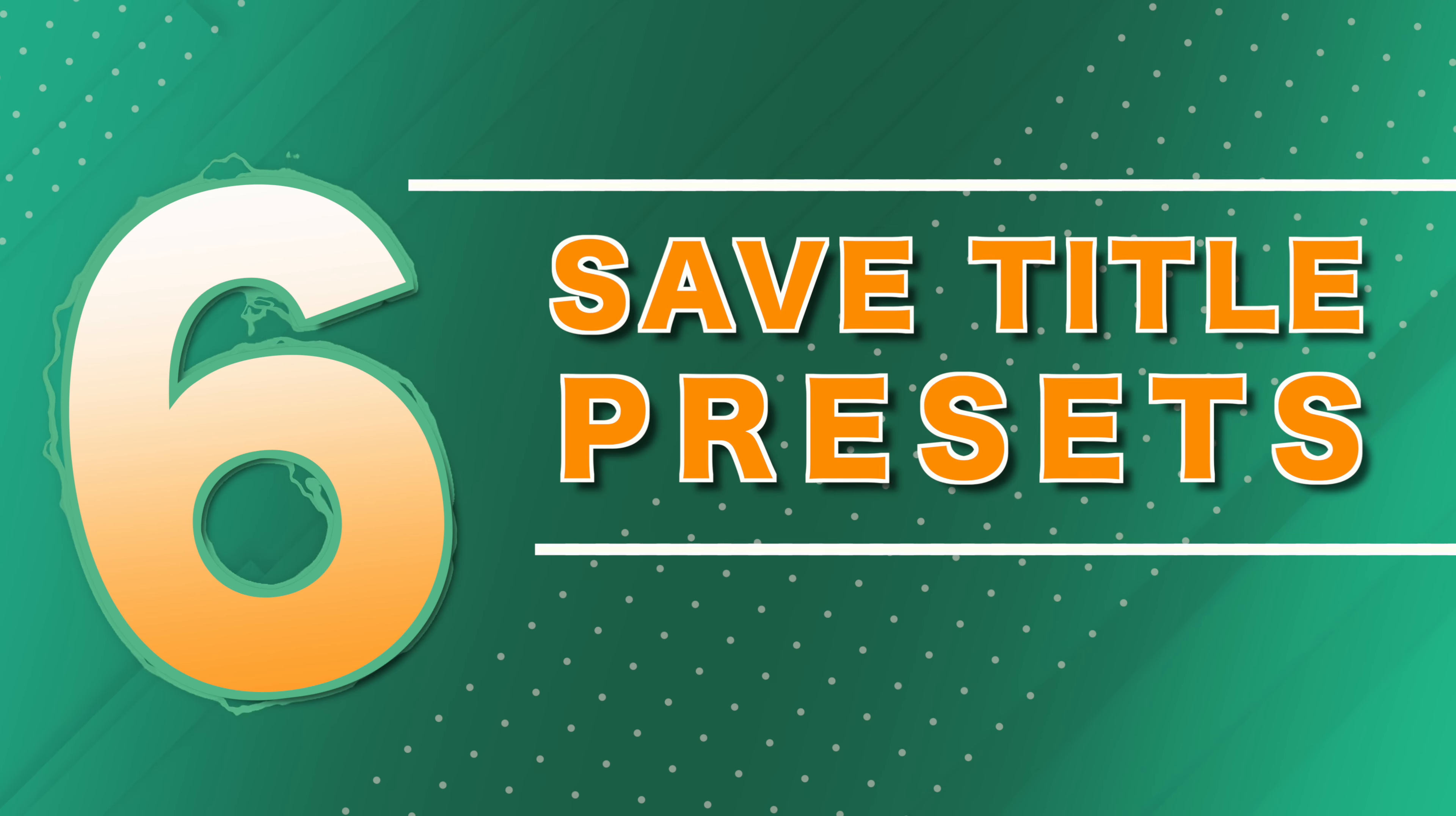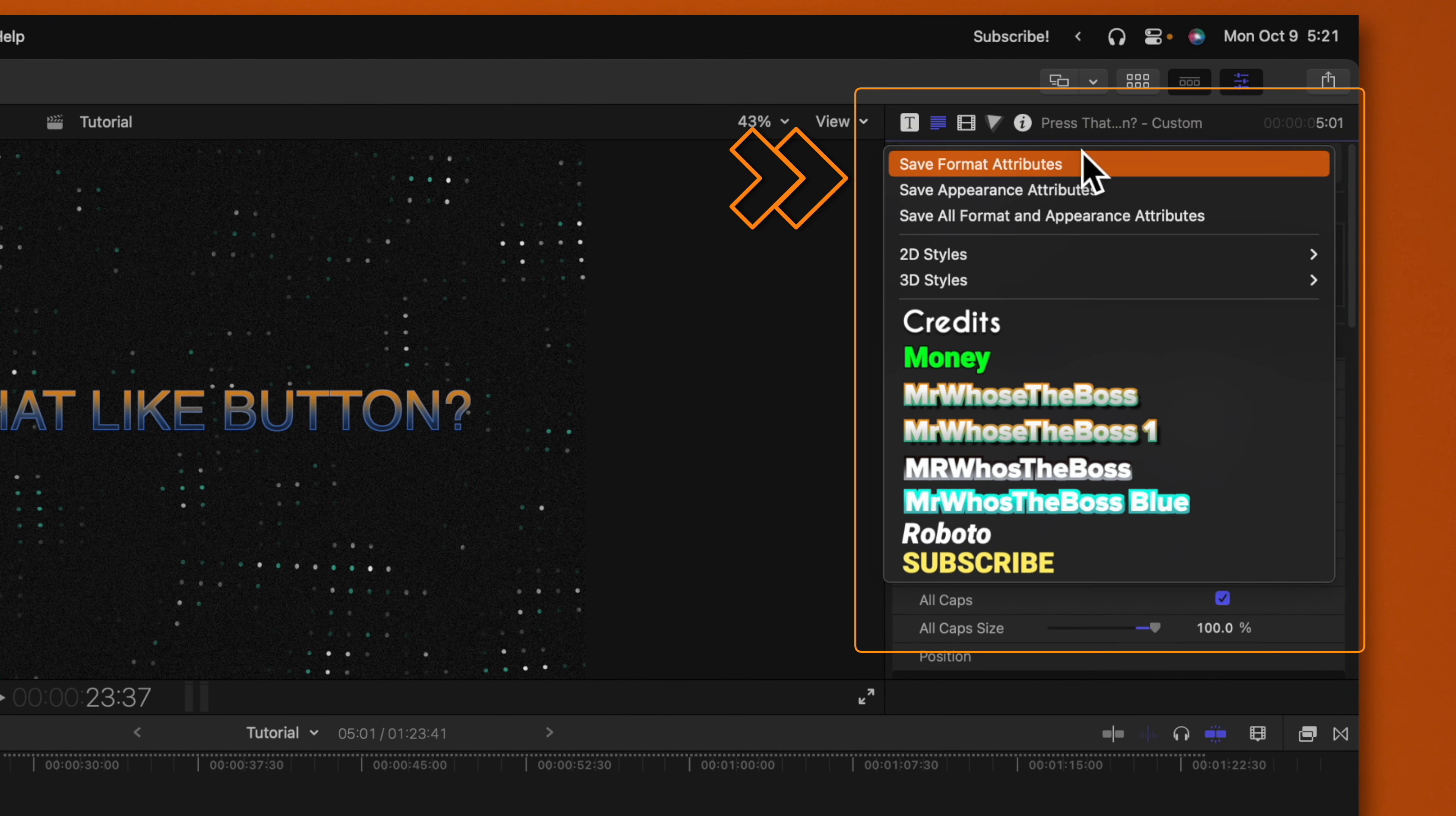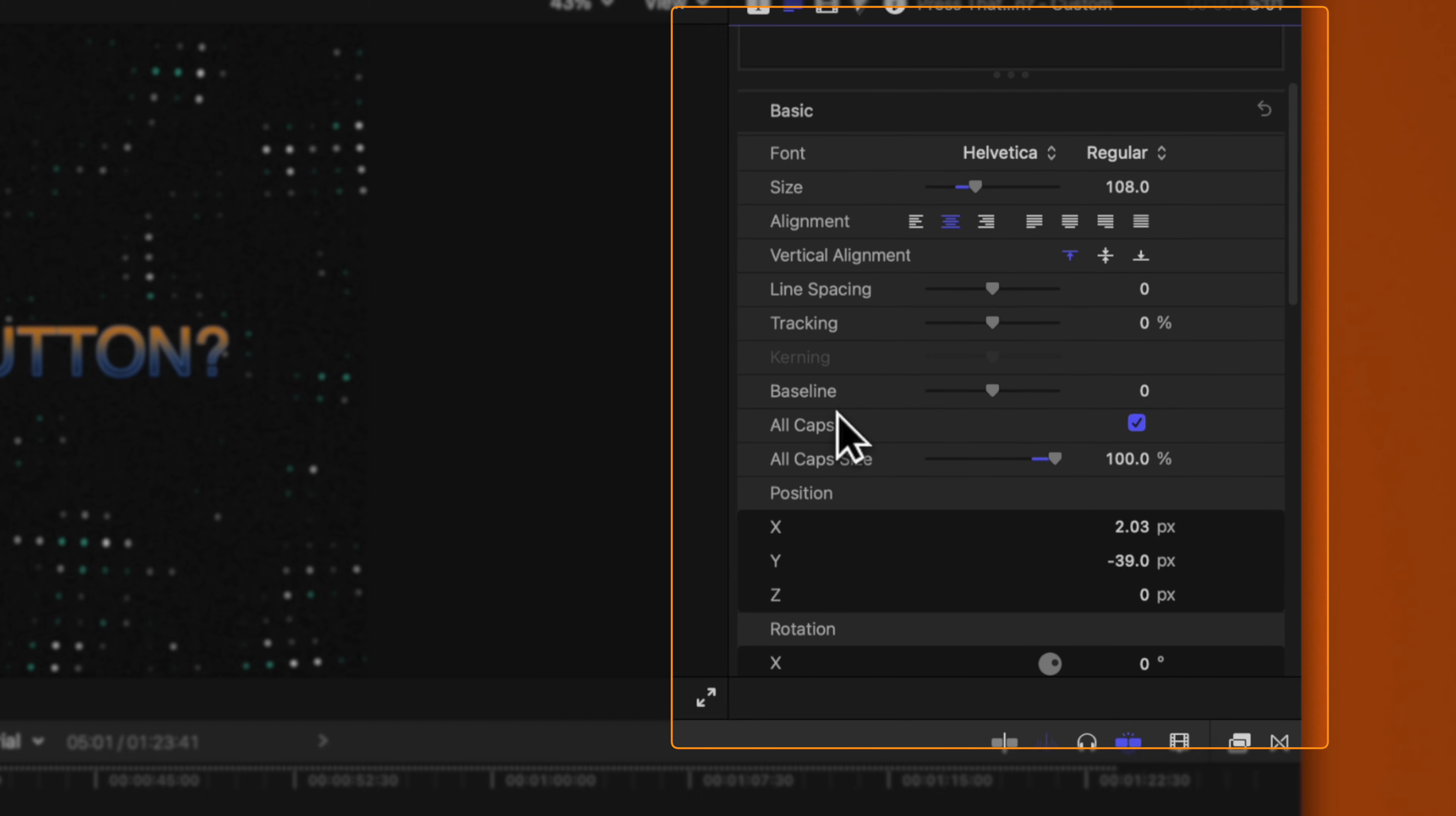So with tip number six, you've gone in, you've added the gradients to your text, you've added your outlines and drop shadows and glows, you've set your font size to the correct size. Did you know that you can actually scroll to the top of your title inspector and you can save a preset? Save format attributes and save appearance attributes. Your format attributes are going to have to do with your font size, what type of font you're using, the alignment, your tracking, your baseline, and your all caps options.